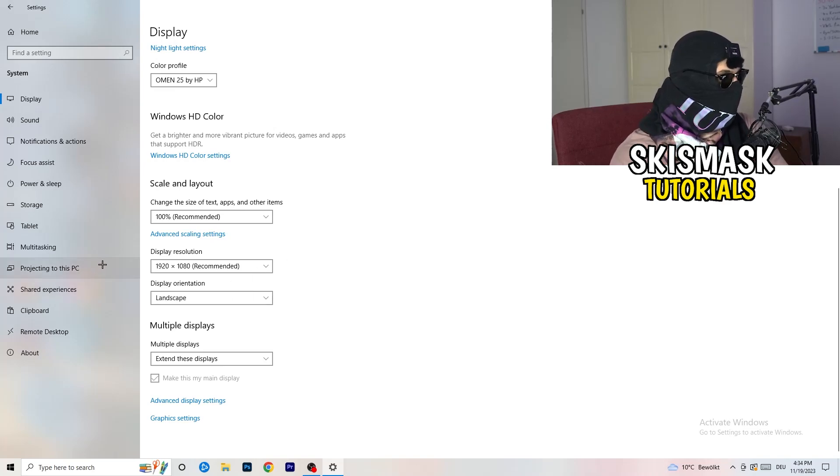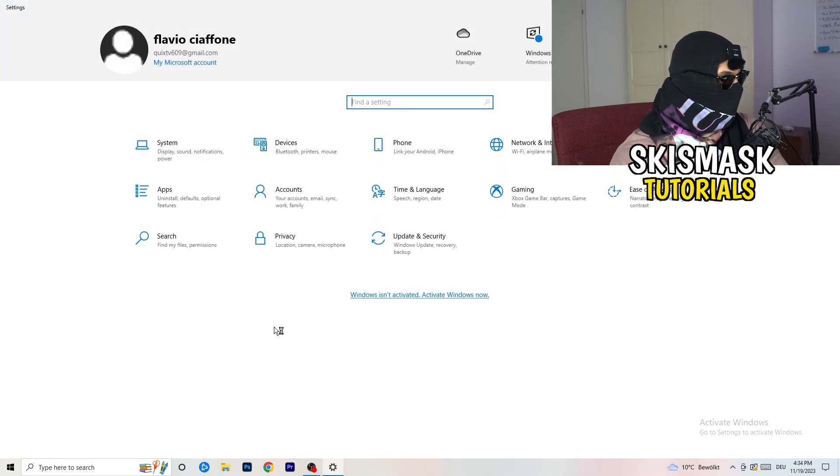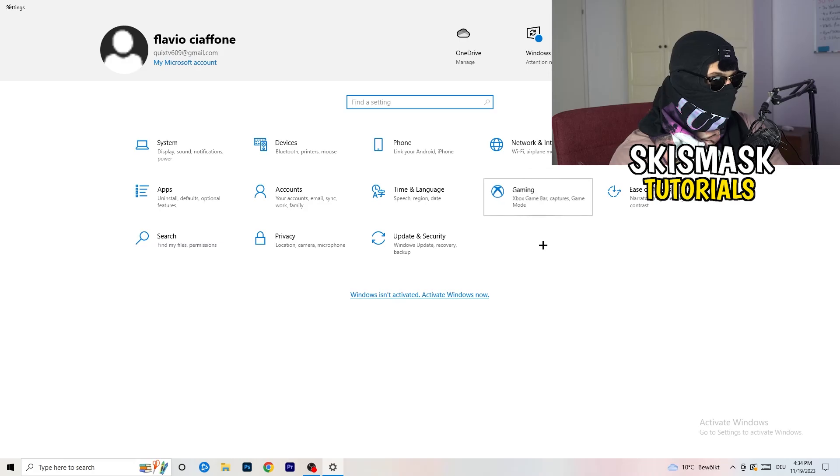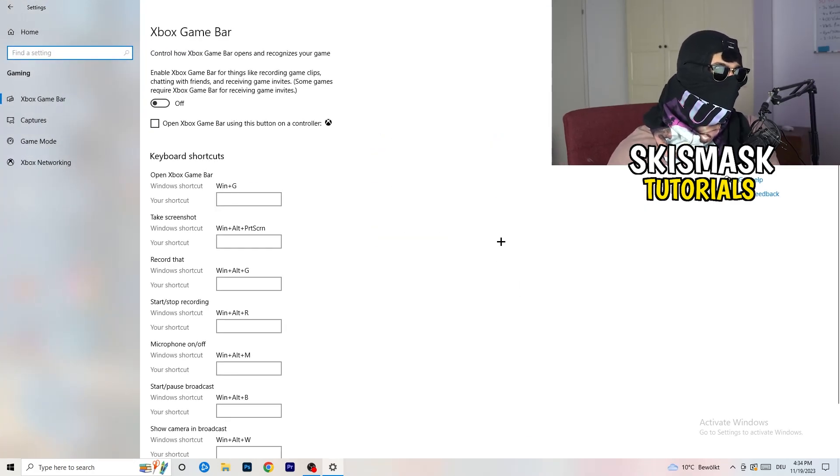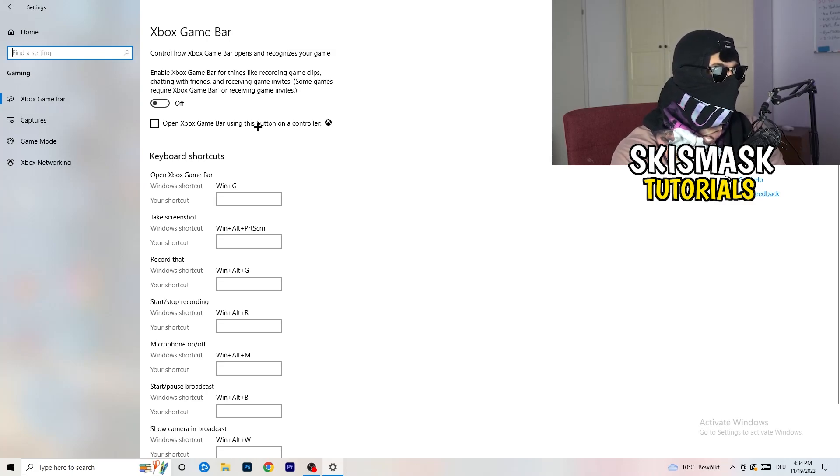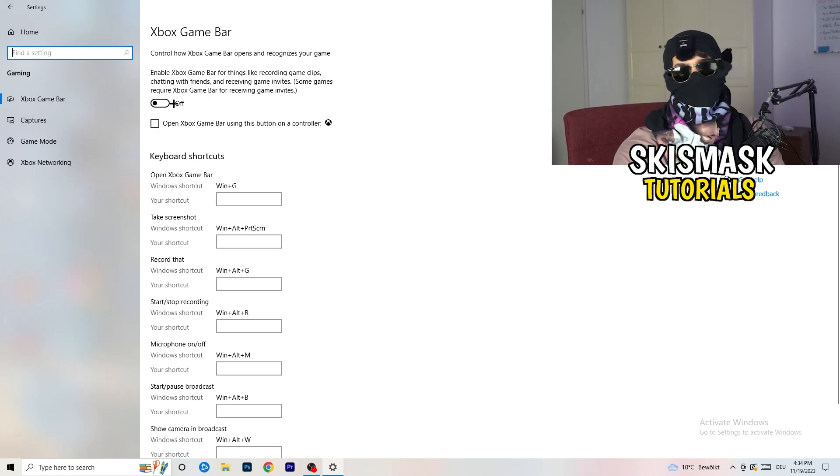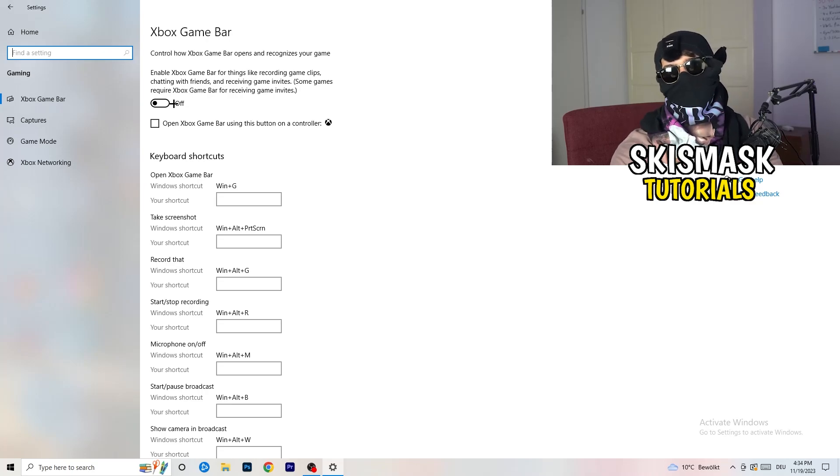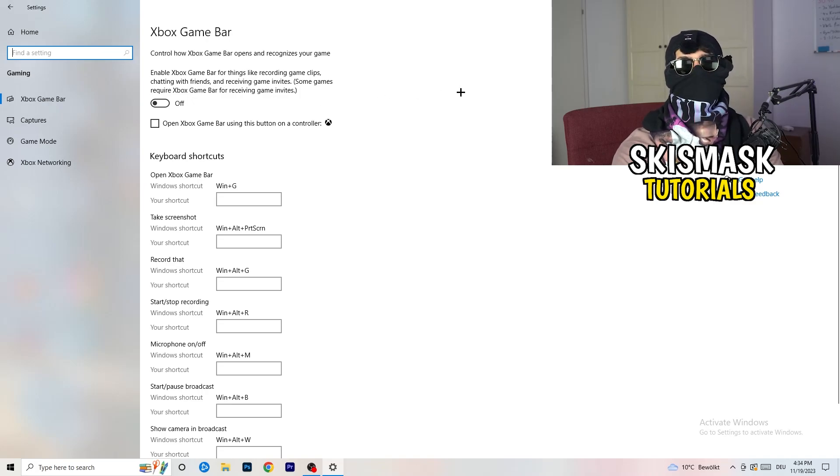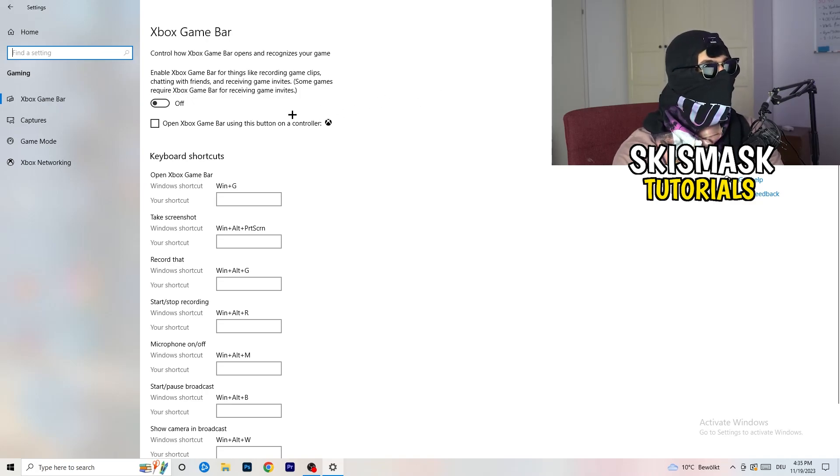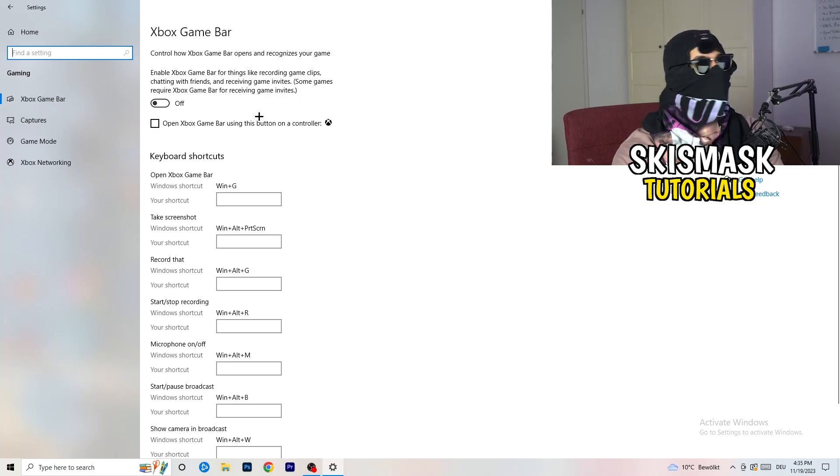Once you're finished with that I want you to go back once, go to gaming as you can see right here. What I want you to do here is really simple, go to Xbox game bar. What I want you to do here is turn this off. Some guys will tell you to turn this on, some guys will tell you turn this off, and I'm on the side of guys which are currently turning this off because this will cause, I don't know, don't ask me why, but if you turn this off it will reduce your probability to have a black screen in game.